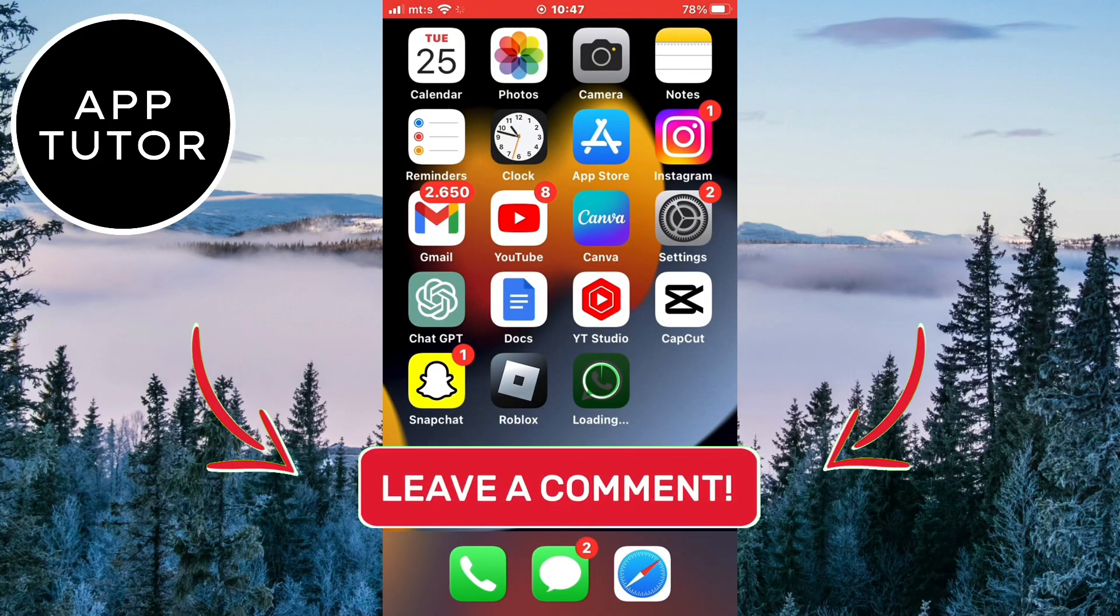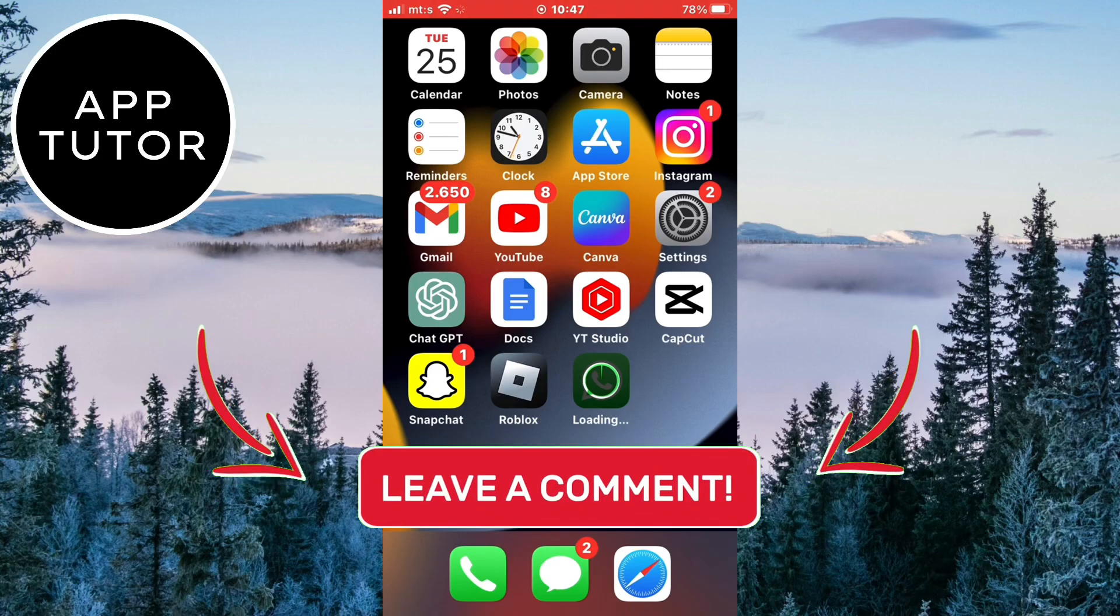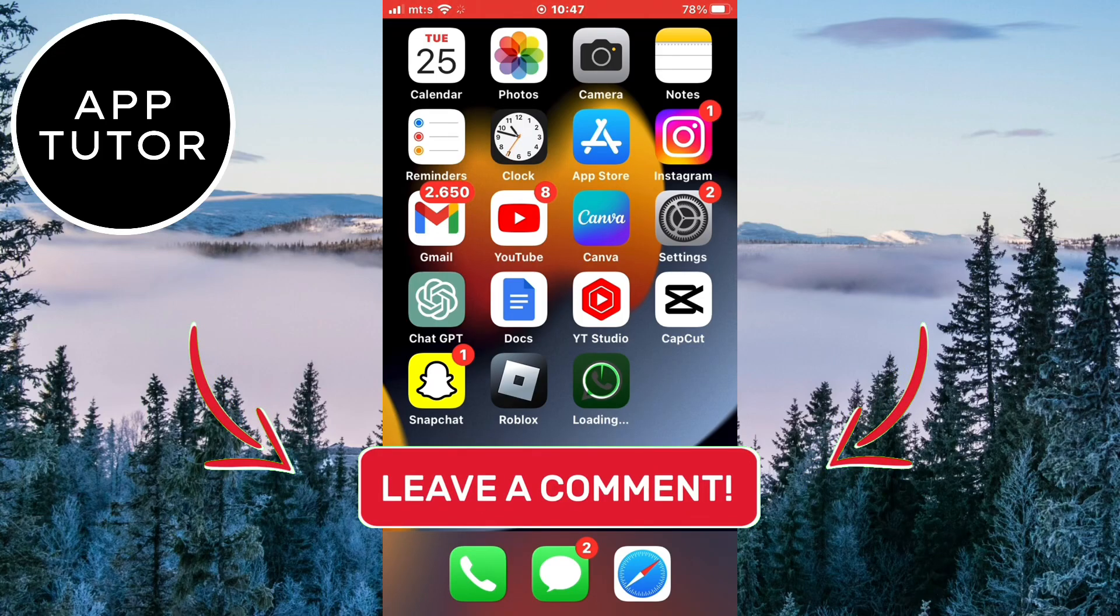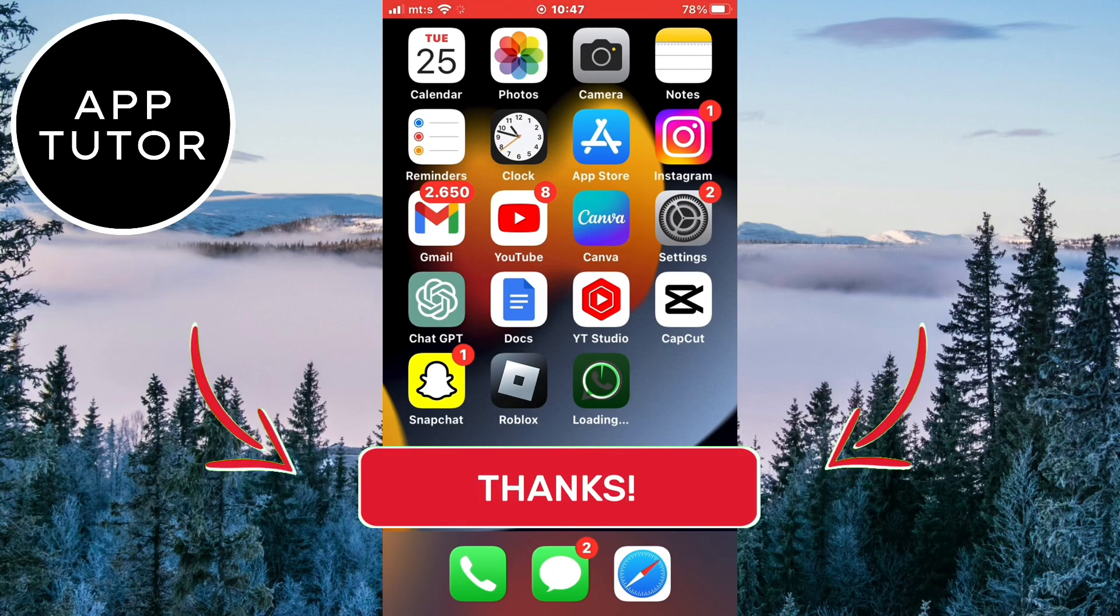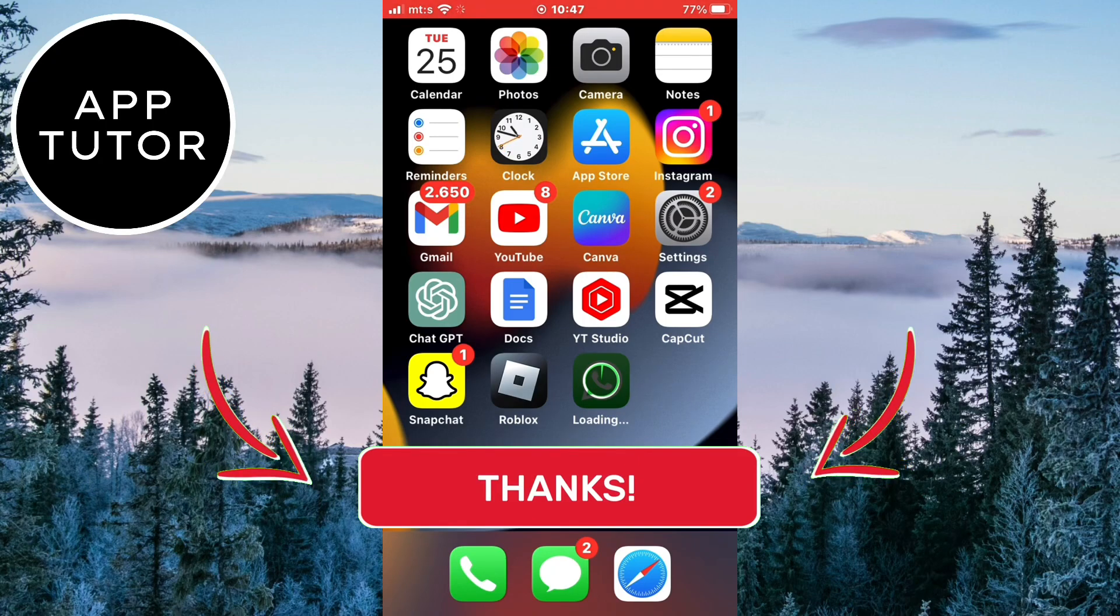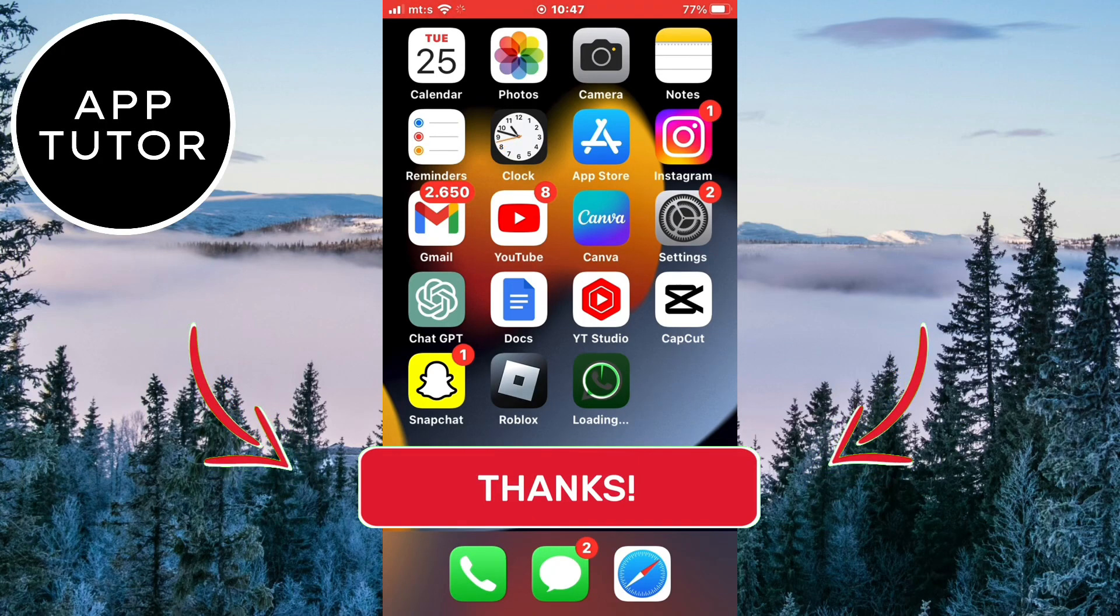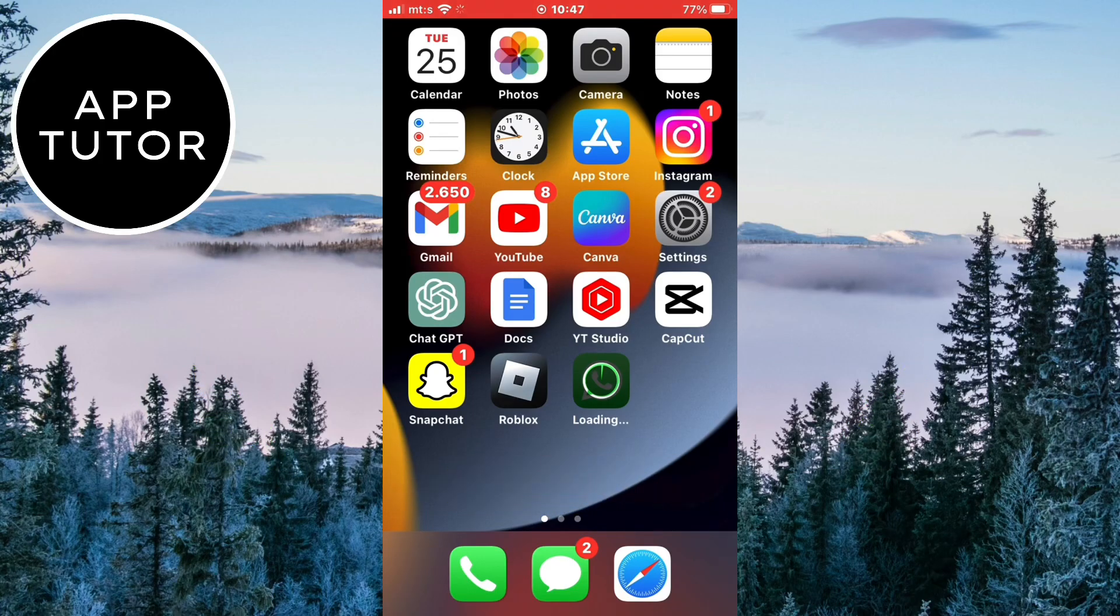If this video helped you out and you were able to solve your problem, then consider subscribing to our channel for more videos like this. It would really help out the channel. Thank you so much for watching and see you in the next video.